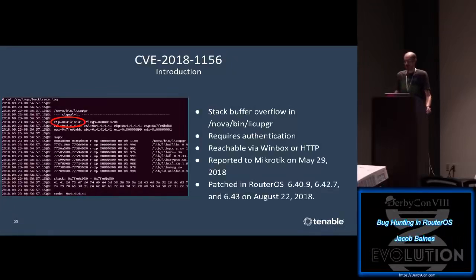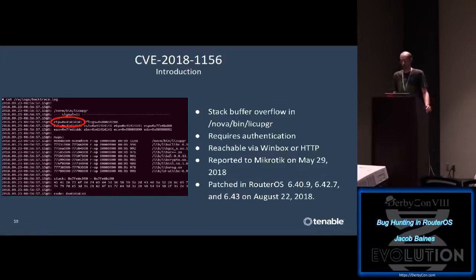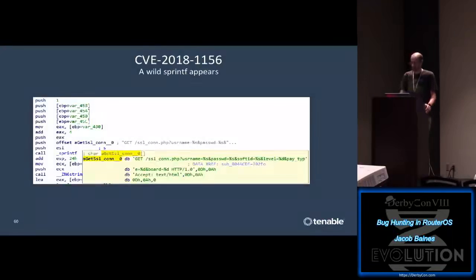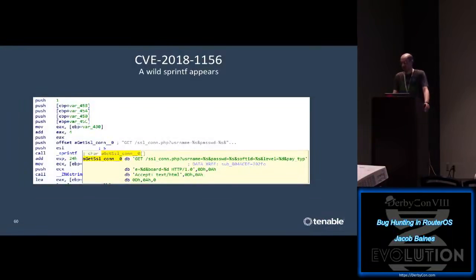The first bug is a stack overflow in the license upgrade binary. This vulnerability can be triggered remotely through Winbox or HTTP but requires authentication. I reported this vulnerability in late May and MikroTik released a patch in August. One of the ways I like to start bug hunting binaries is to look at imports and find known-bad functions - things like system, exec functions, printf, strcpy, and so on. When looking at the license upgrade binary I found sprintf being performed in an HTTP GET request.